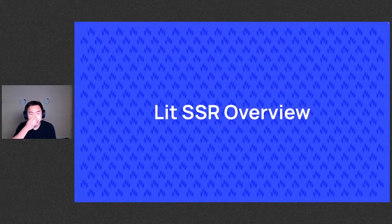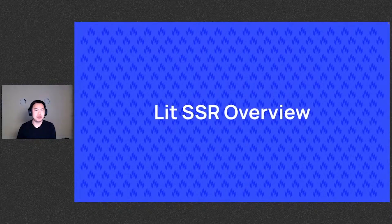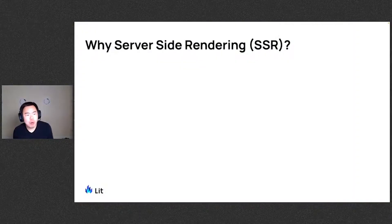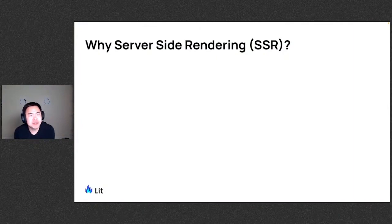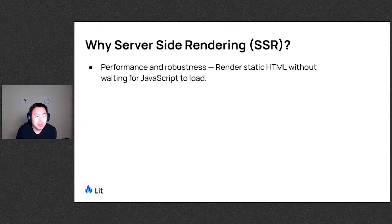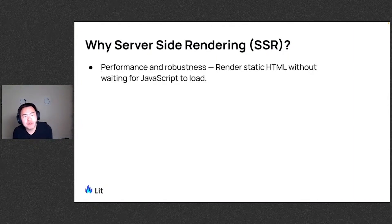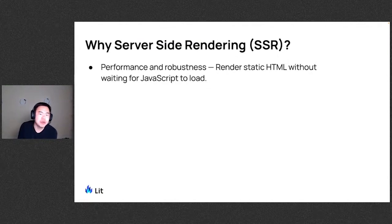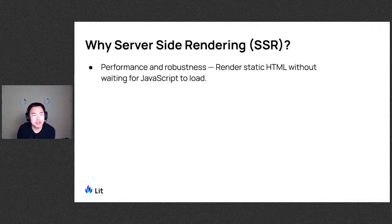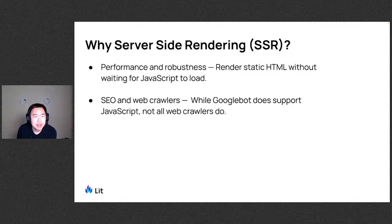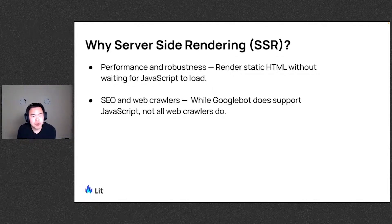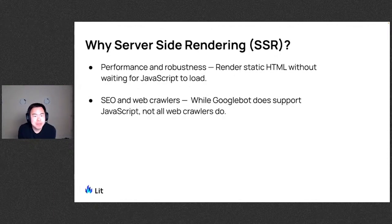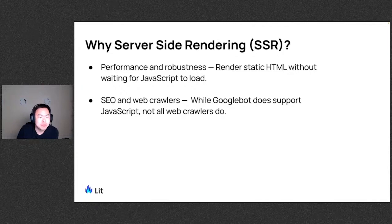Let's start with a bit of an overview. Why would we want to care about server-side rendering? One reason would be for performance and robustness. We can render static HTML without waiting for JavaScript to load, improving some performance metrics. And we can also do it for search engine optimization and web crawlers. While the Googlebot does actually support JavaScript, not all web crawlers might do, so it's good to have.